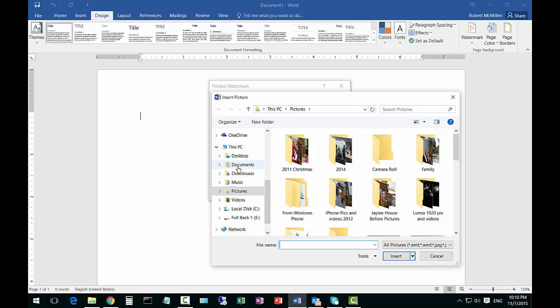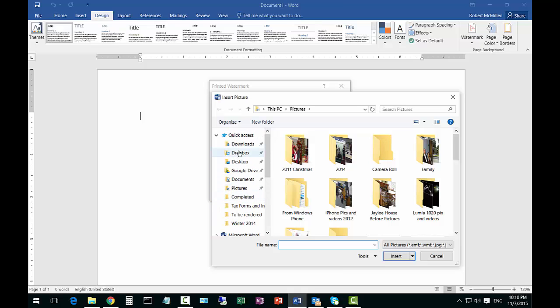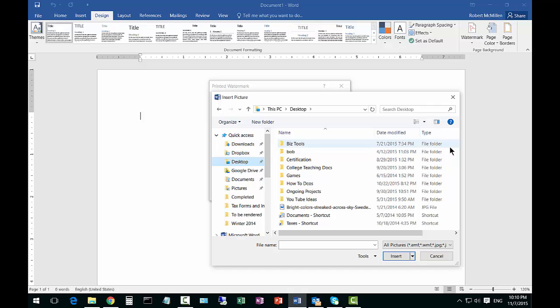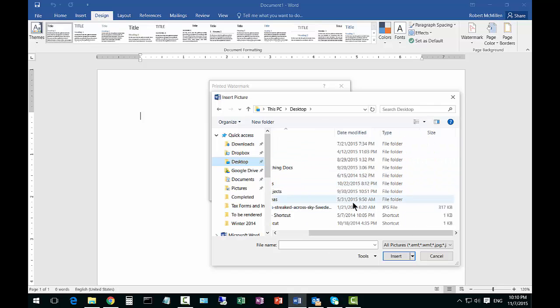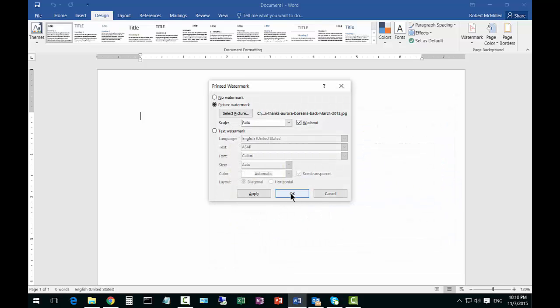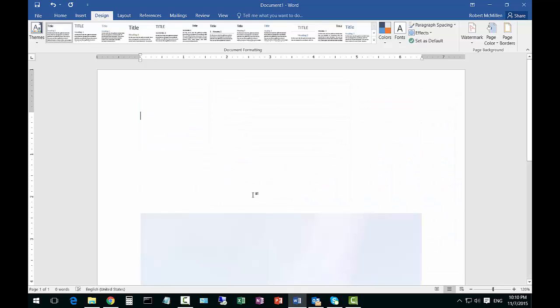And then we're going to select it. Click OK.